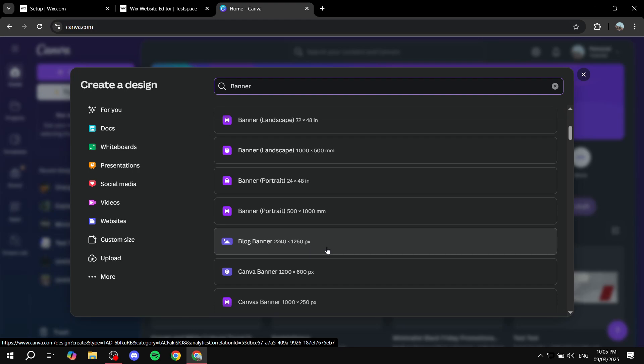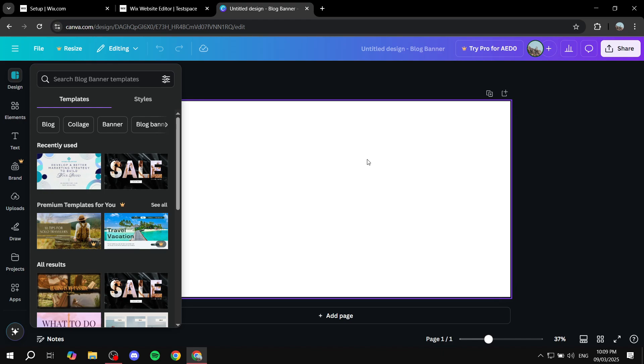But I'm just going to go with this one, which is, I forgot the actual number to be honest, but I'm just going to use it anyway. Okay, so stage two of the processes, you want to be the actual designing aspect of things.